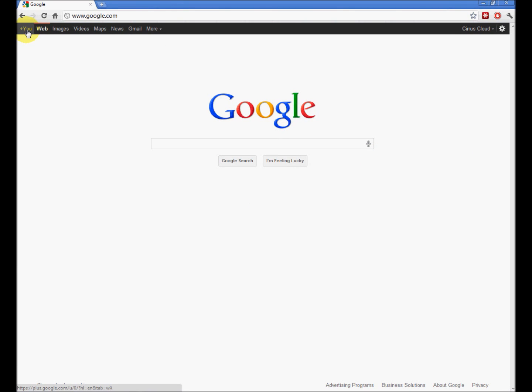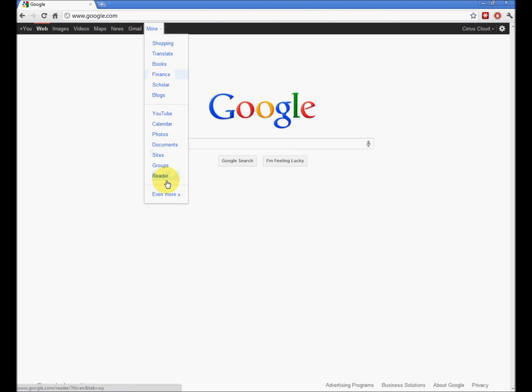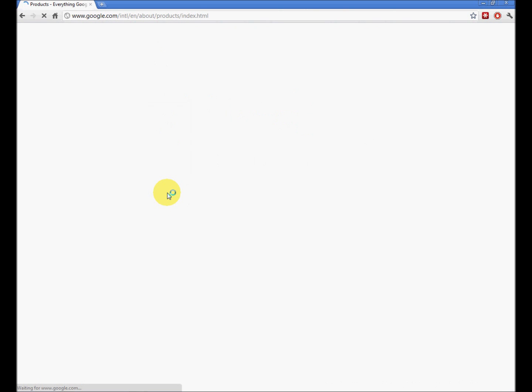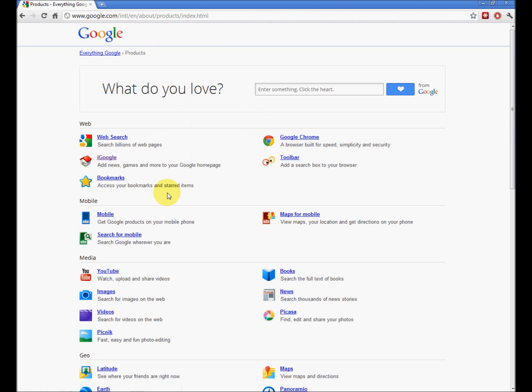As usual, we have the top left tabs. Click the More button, and again, even more. Right there, second from the top on the left, iGoogle.